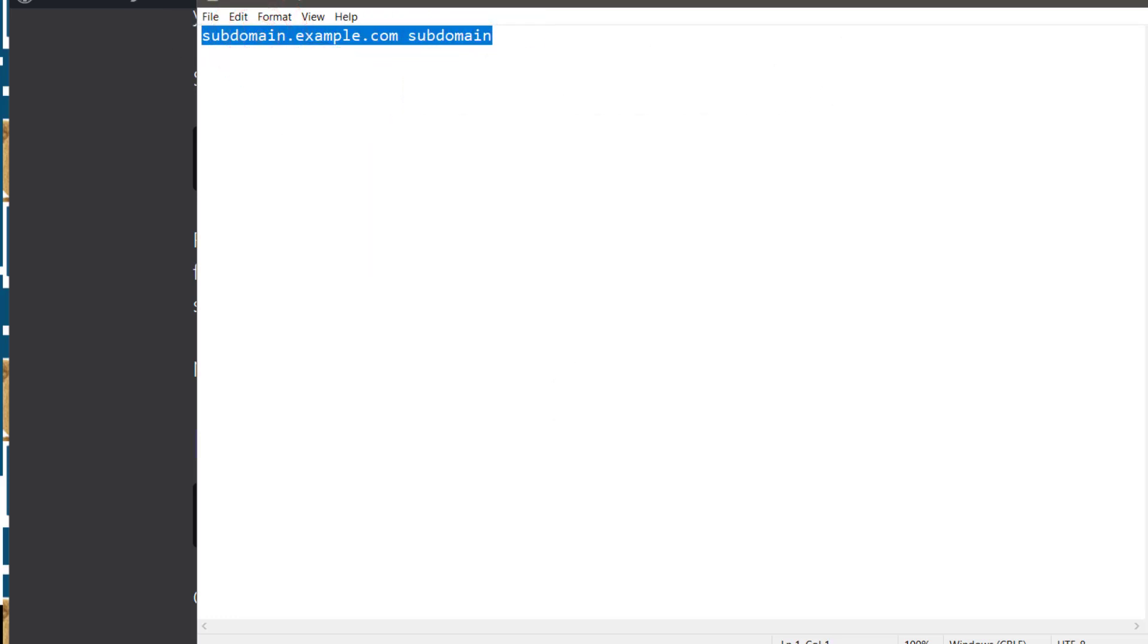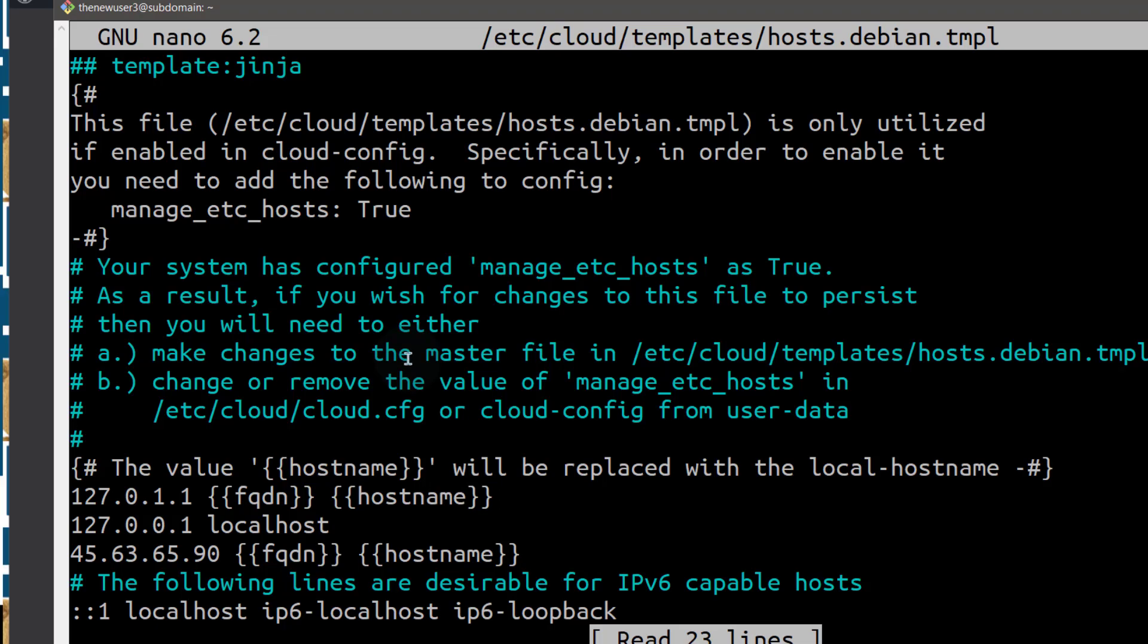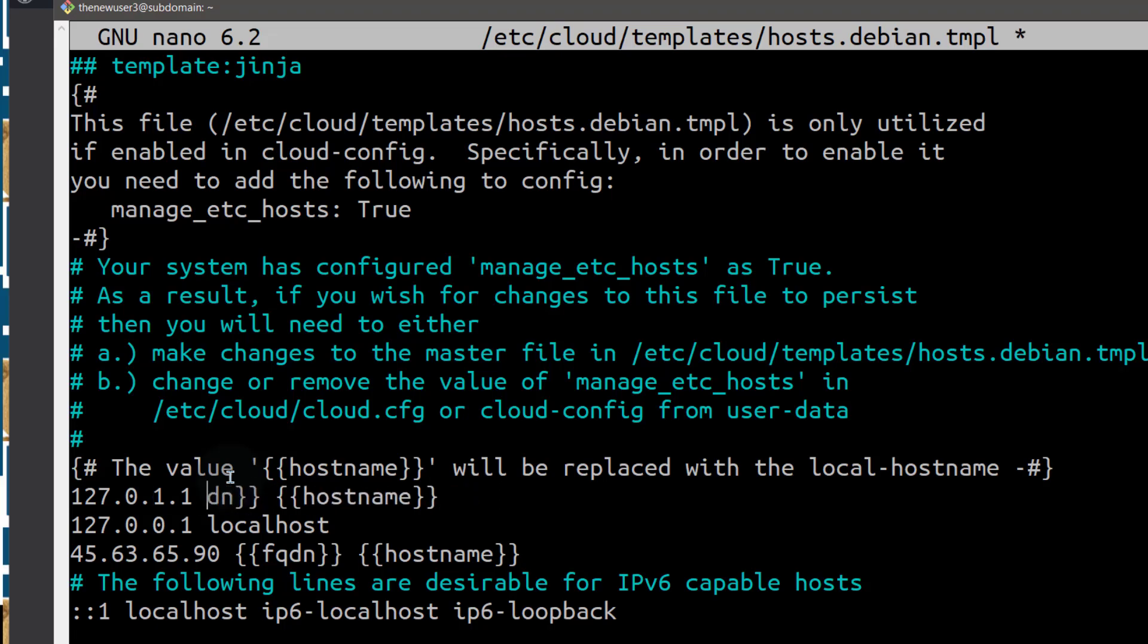So what I mean is if we come back into the server and you scroll down here where it says fully qualified domain name and hostname, you can just remove this.